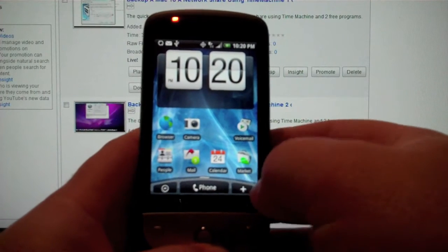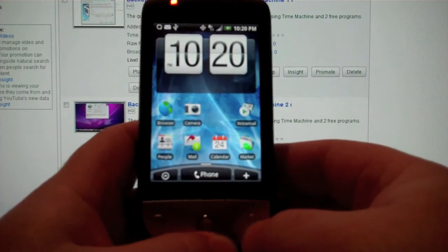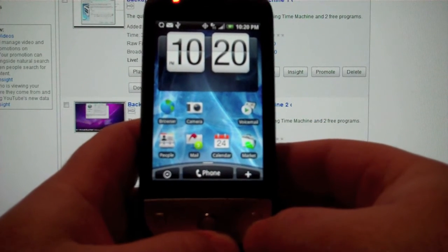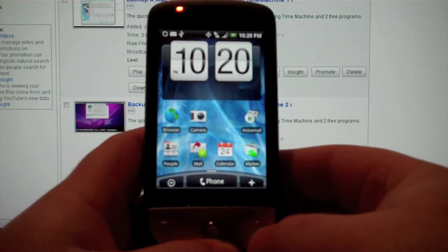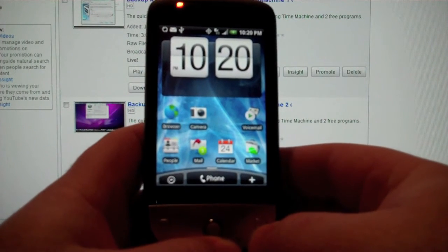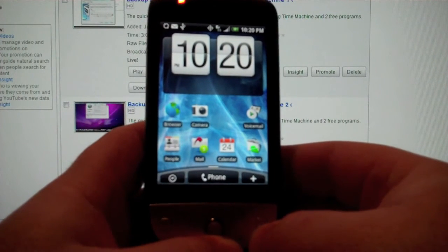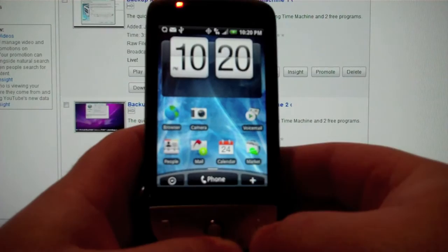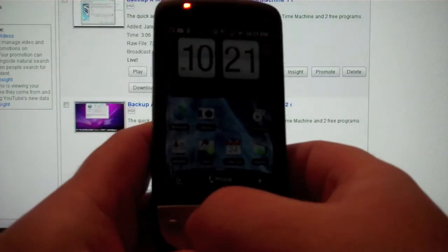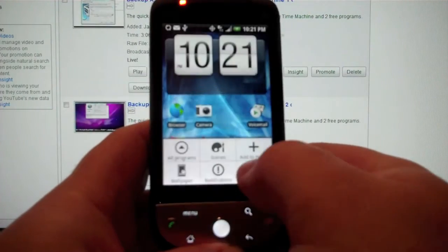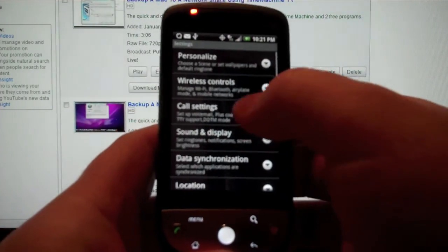I'm going to show you how to tether the Sprint Hero. Sprint doesn't allow tethering on the device, but there's a software bug that lets you tether. You've got to use USB to tether it, and it only works on Windows XP or Vista.